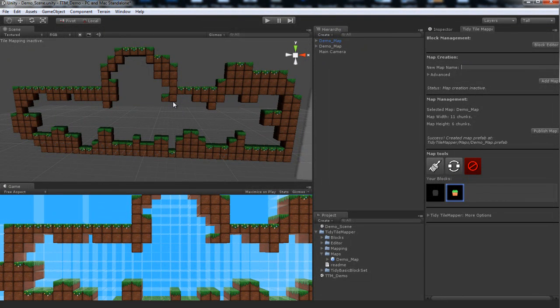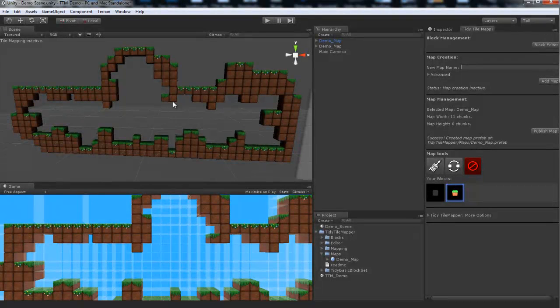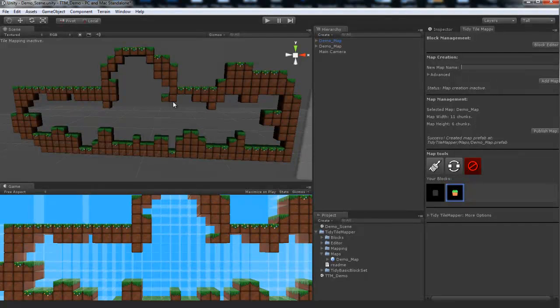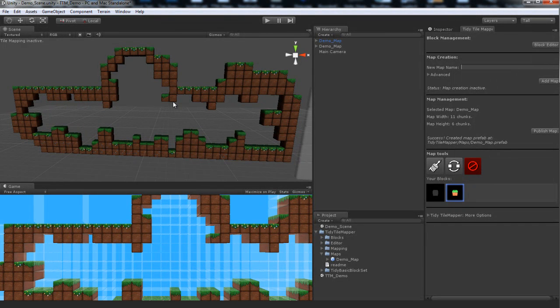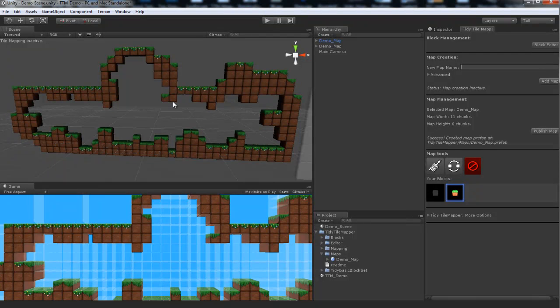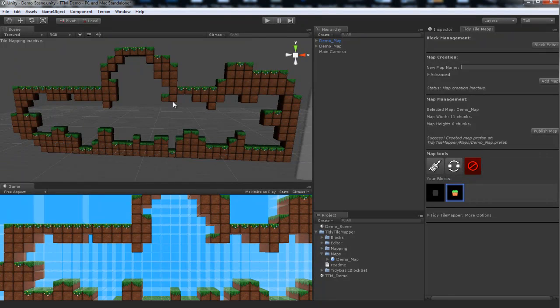So that's the rough workflow for creating your levels in TidyTileMapper. I'll put up some tutorials in the coming days, going through creating your block, painting your map, advanced features and such. But this is the product as it stands. I hope you've enjoyed watching this video and it's inspired you to tile mapping greatness.